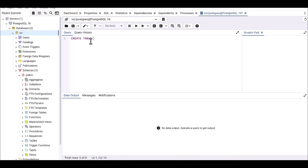I'm going to name this table 'account'. Open the parenthesis and on the next line define the first column: user_id. I'm going to define user_id as a SERIAL. SERIAL is basically an incremental value, and you can define it as a PRIMARY KEY. A primary key provides indexing in the database, giving each row a unique value so you can find data based on that unique identifier.